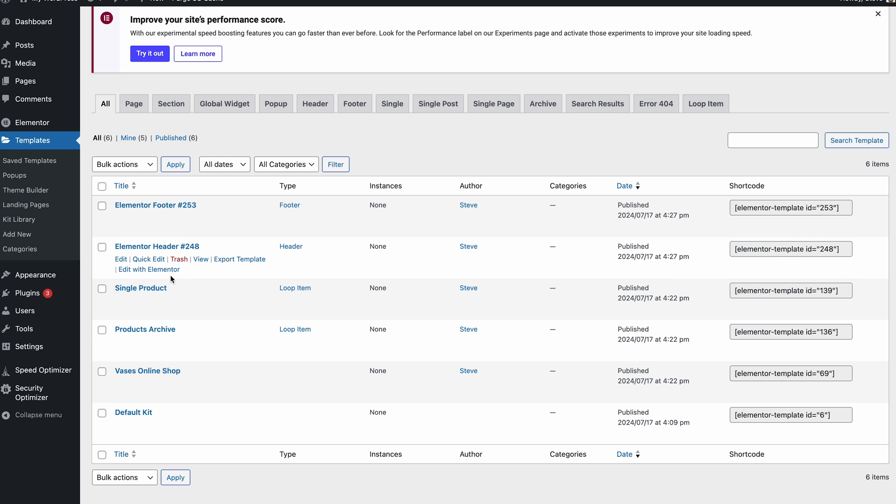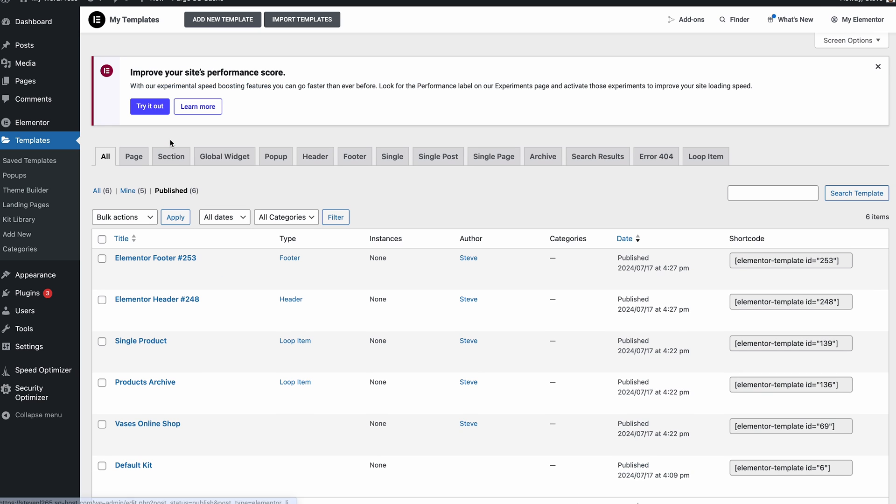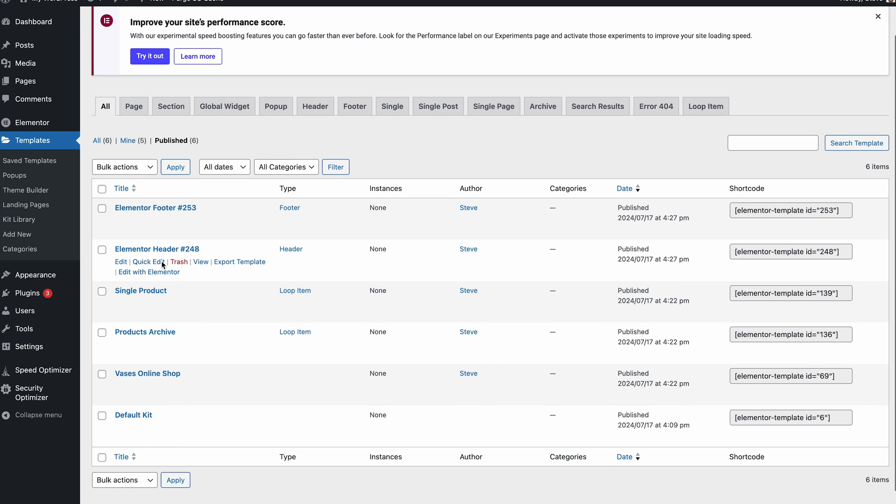So I've just imported a few Elementor Pro headers, footers, bits and pieces just to show you some bits here. For example, the header we've got here, you can see they're supposed to all be published and they are published, but you can see here there is no header.